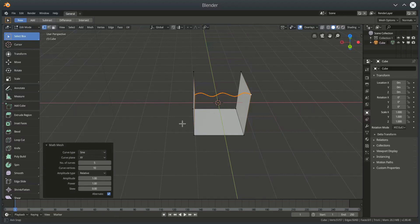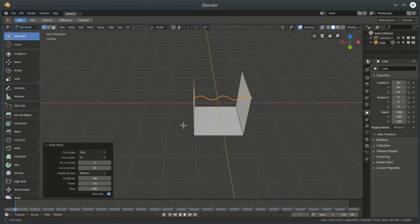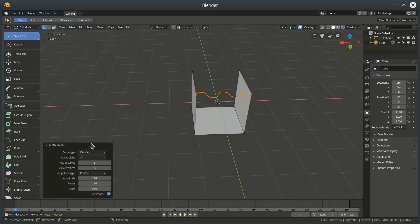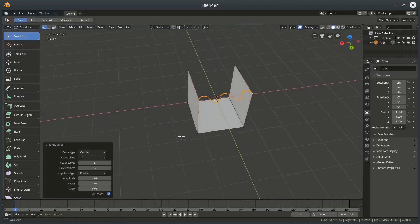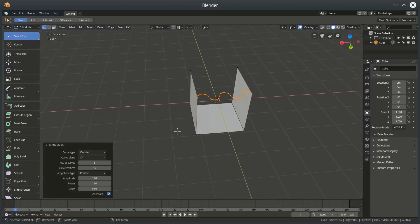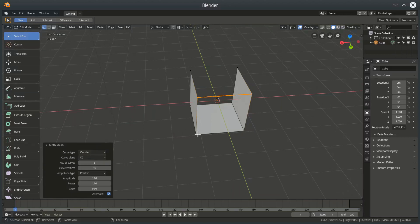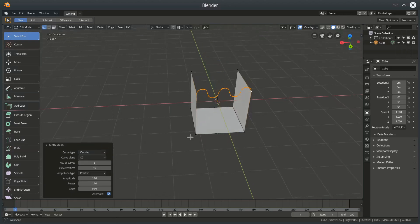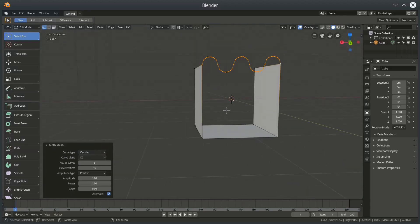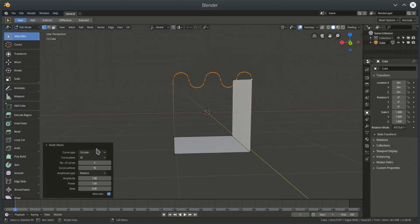So if I change the type of curve from a sine curve to a circular curve for example, that change is updated in real time. I might just change my plane that I'm drawing on. So yeah we've got two different types of curve: circular and sine.